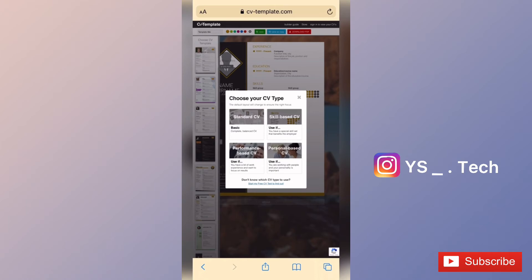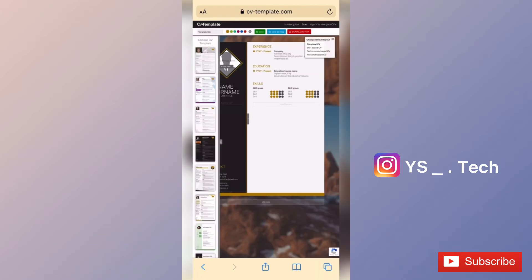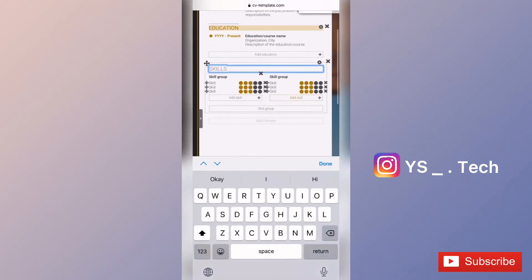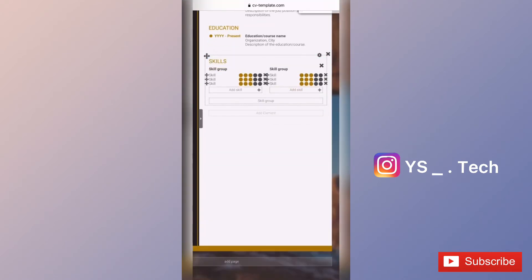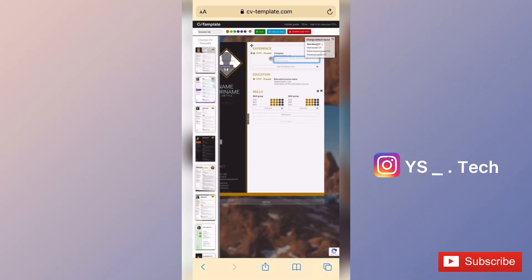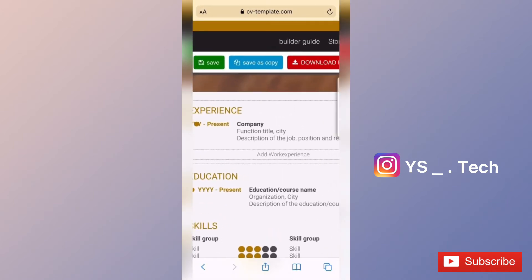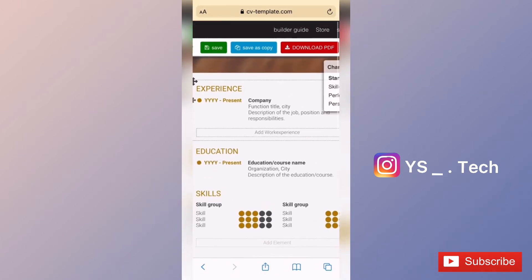Once you select a template, you can fill in your details and customize your CV with your information. After completing it, you can download the CV in PDF format easily.